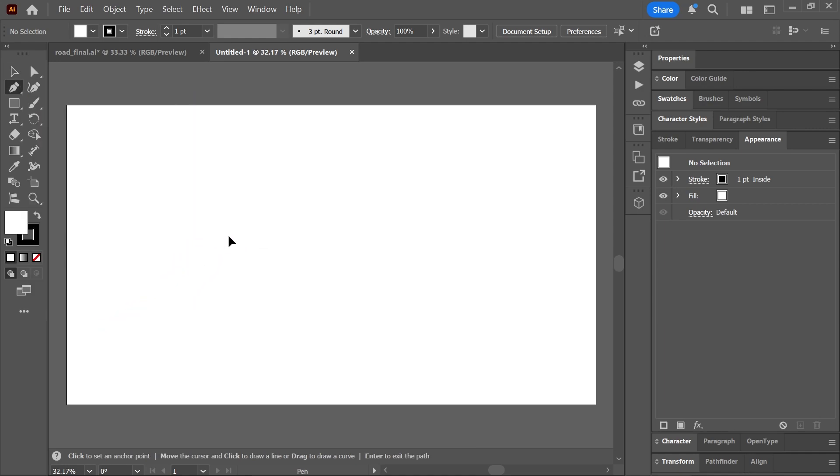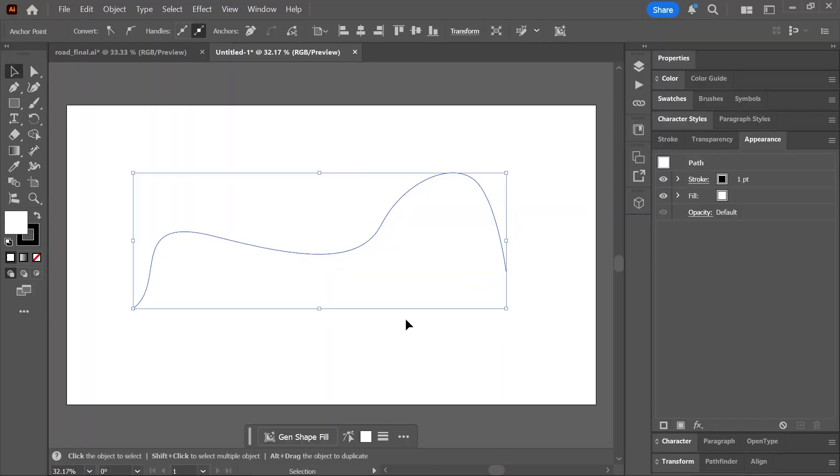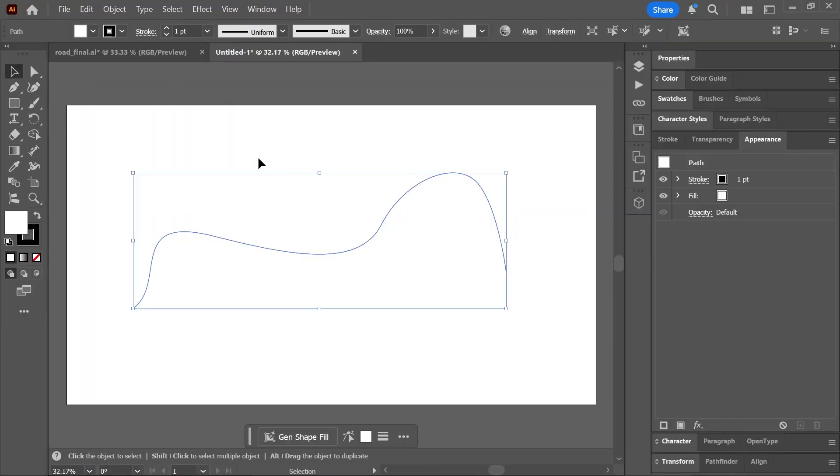Clicking and dragging will create a curve, whereas clicking without... you know what, this is not a pen tool tutorial. Go ahead and watch a pen tool tutorial and then come back. Hello again! So this is the path I created with the pen tool. Let's select it with the selection tool and open the appearance panel.